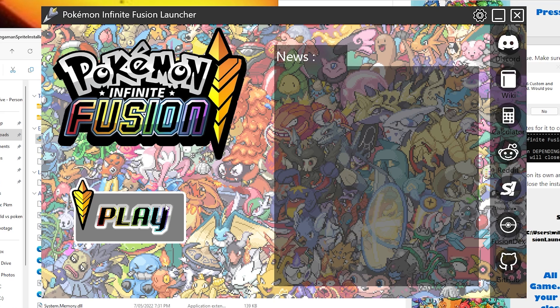Congratulations. You're all set and ready to play Pokemon Infinite Fusions with the enhanced sprites. Enjoy it.